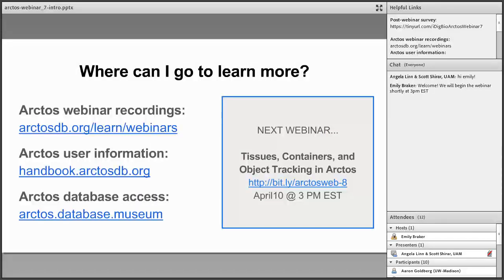Here are some general Arctos links. We record all of our webinars, including this one, so you can find recordings at the URL listed if you'd like to listen to or share this webinar or view previous topics. You can find out more about Arctos in our user handbook, including how-tos and documentation to supplement this webinar. And you can search our data at arctos.database.museum. These links will also be available in the upper right-hand corner of your screen. Our next webinar topic is on tissues, containers, and object trapping in Arctos, which will be on the second Tuesday in April at 3 p.m.